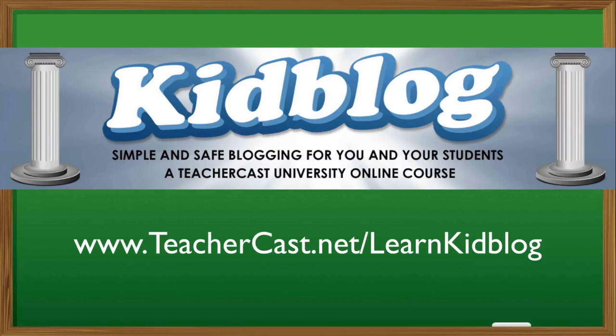If you wish to receive more videos from TeacherCast, please click on the subscribe button on the top left of this video box and visit teachercast.net for more information about Google and other great educational tools.